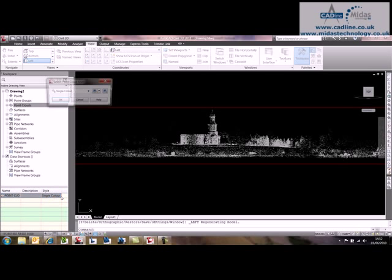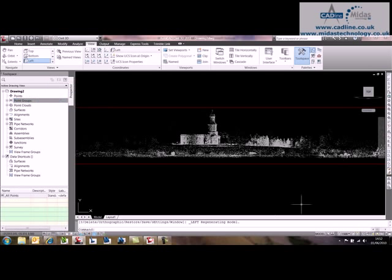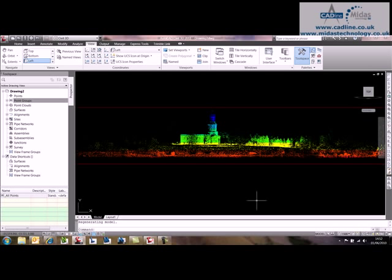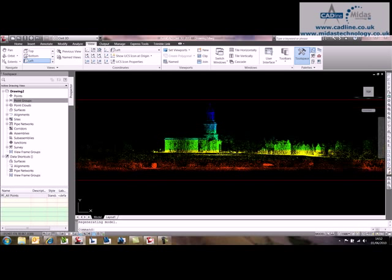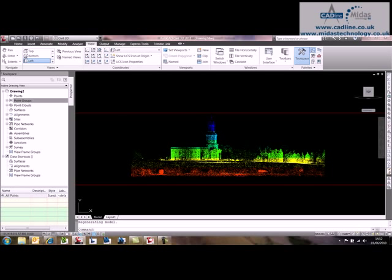You can see there's a basic level range style. Do a regen, and it color codes it according to levels.